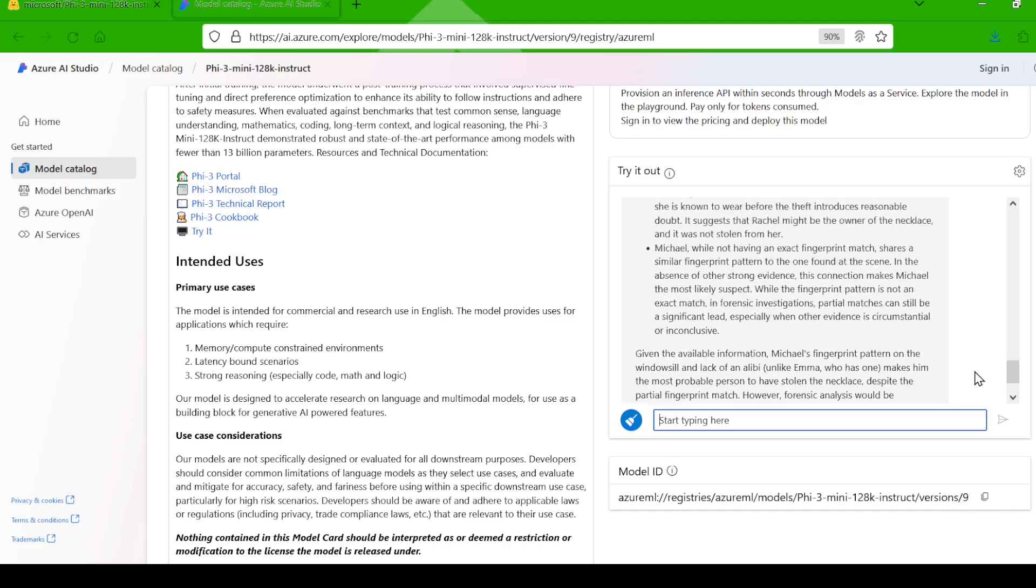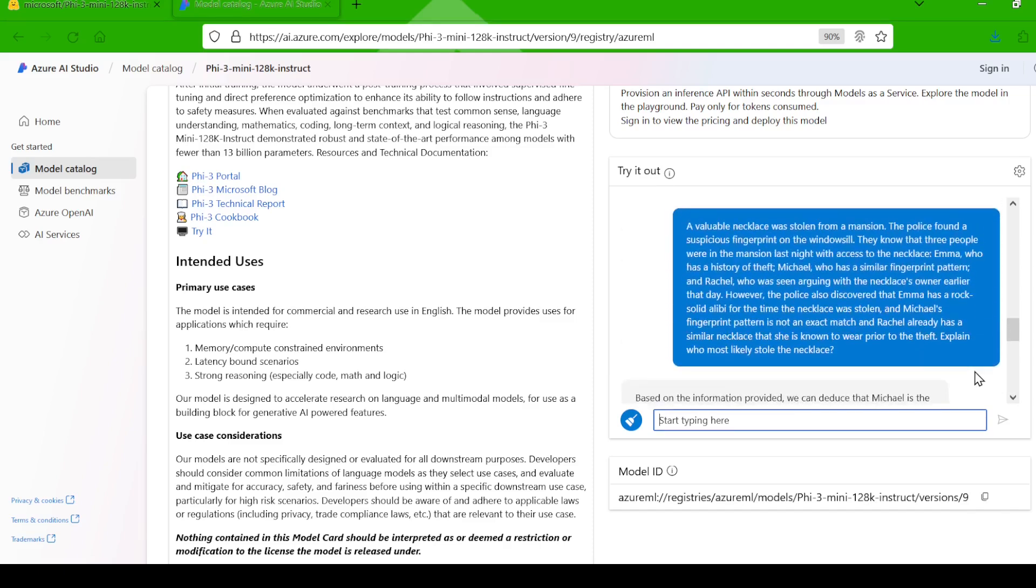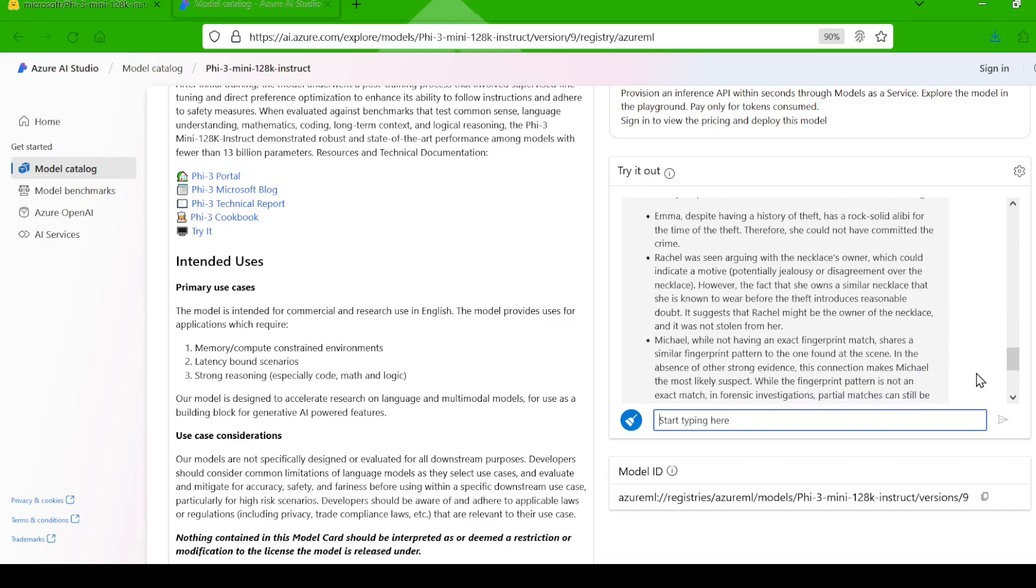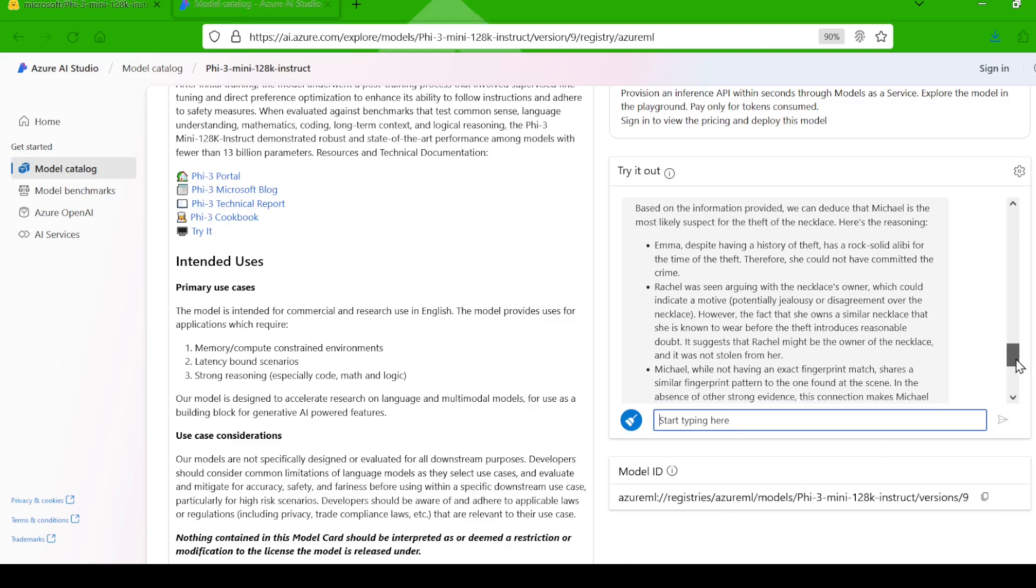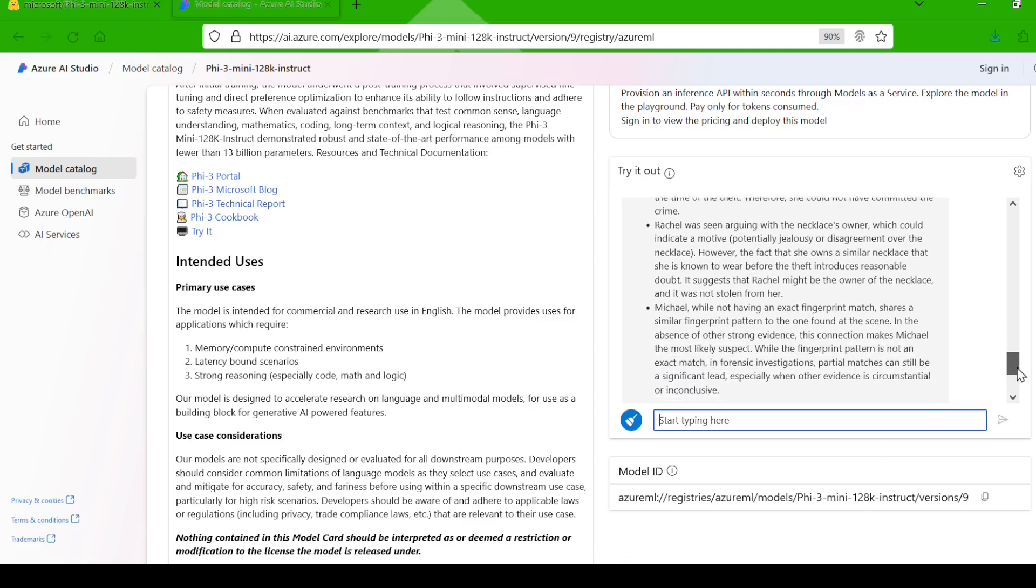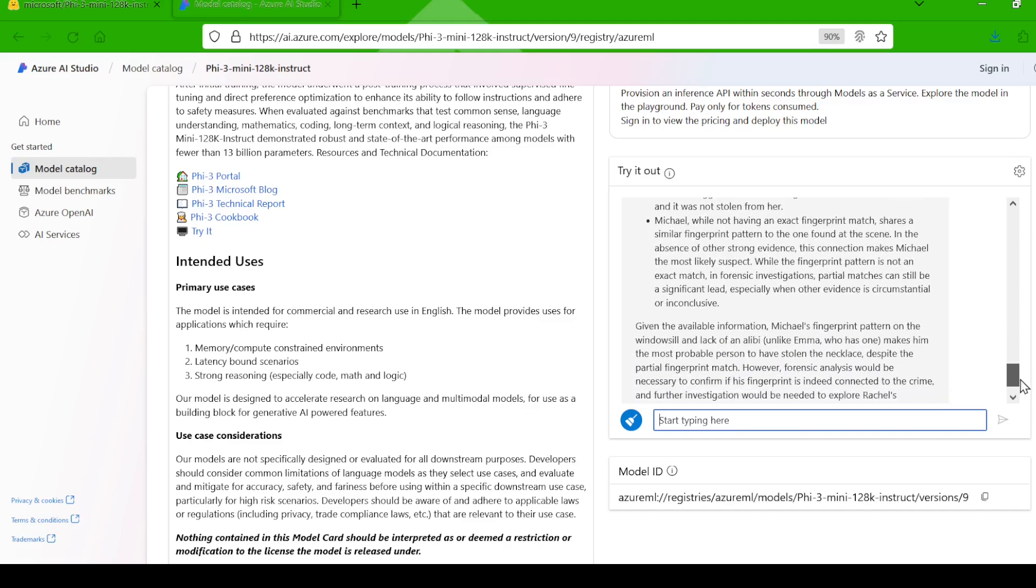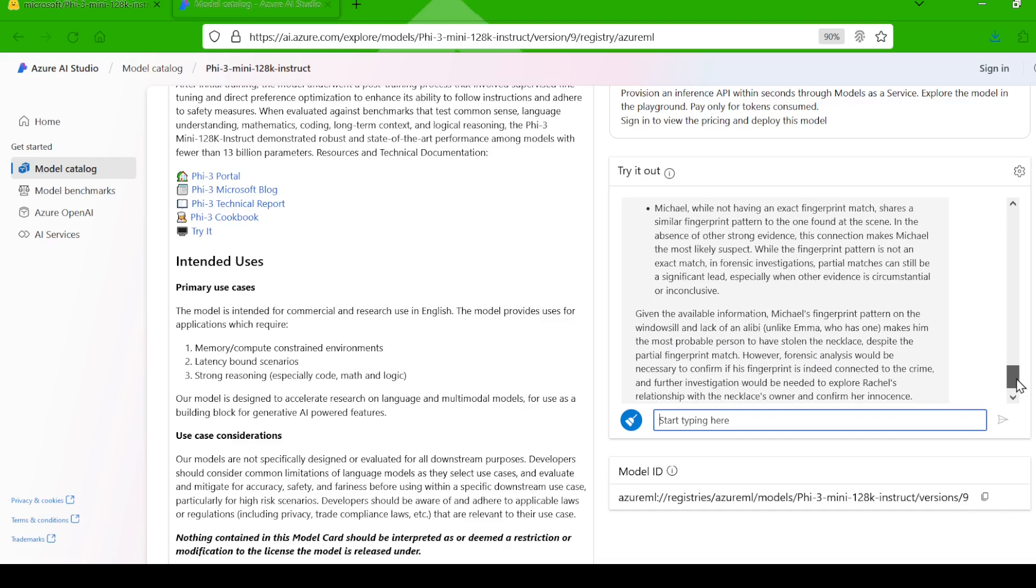The model answered, we can deduce that Michael is the most likely suspect for the theft of the necklace. Here's the reasoning. Emma, despite having a history of theft, has a rock-solid alibi for the time of the theft. Therefore, she could not have committed the crime. Rachel was seen arguing with the necklace owner which could indicate a motive. However, the fact that she owns a similar necklace that she is known to wear before the theft introduces reasonable doubt. It suggests that Rachel might be the owner of the necklace and it was not stolen from her.